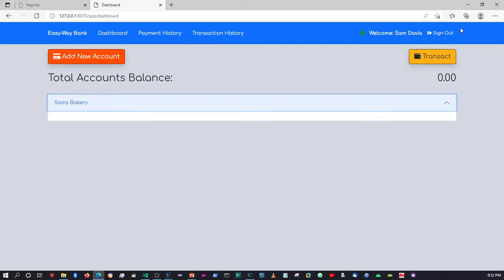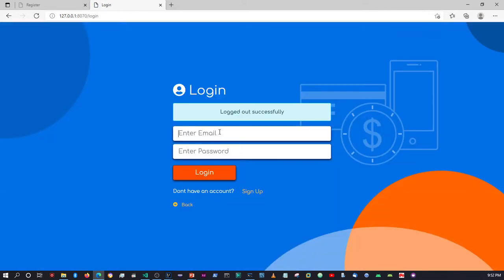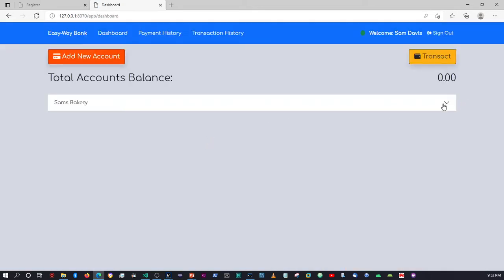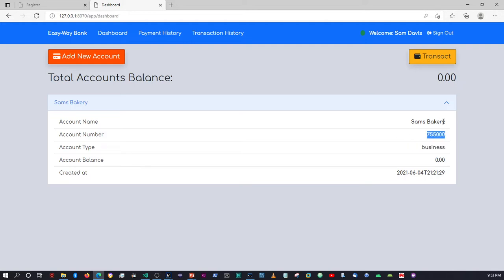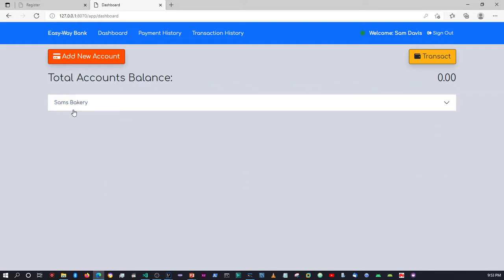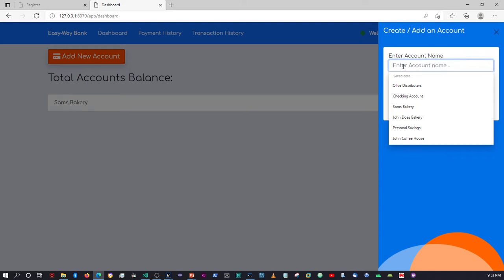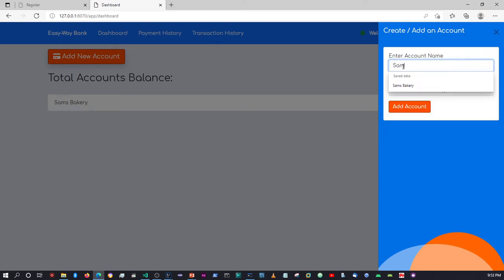Log in again — sam, password123. Okay, so if we click here now, as you can see the dropdown is displaying the full account details: the balance, the type, the account number, and the name in total. This is what I was going for in terms of how I wanted to use the accordion. Now I want to add another account to show you something about how this accordion is going to work. Let's click here — let's call it Sam's Coffee Shop.